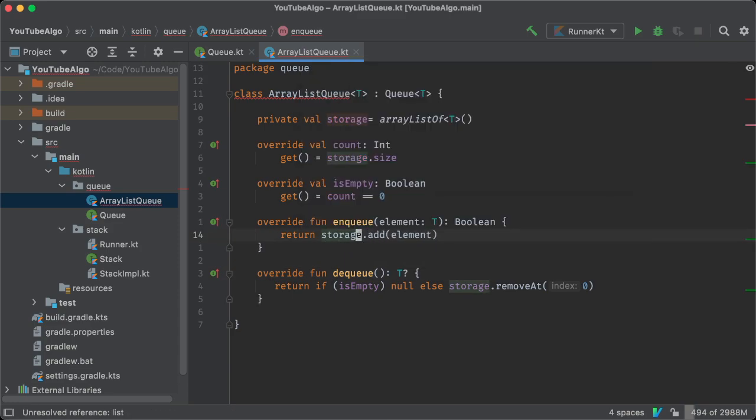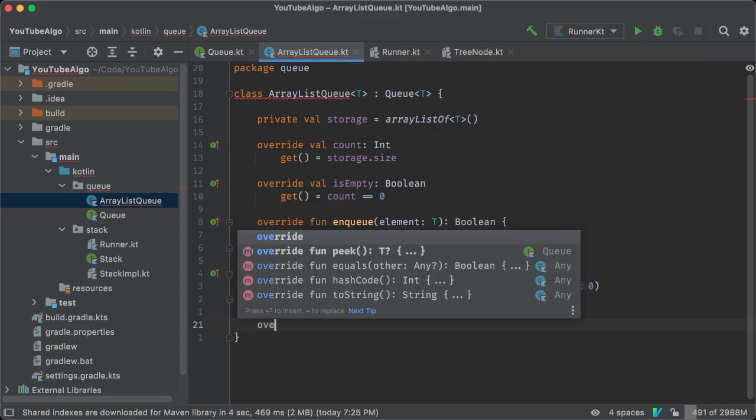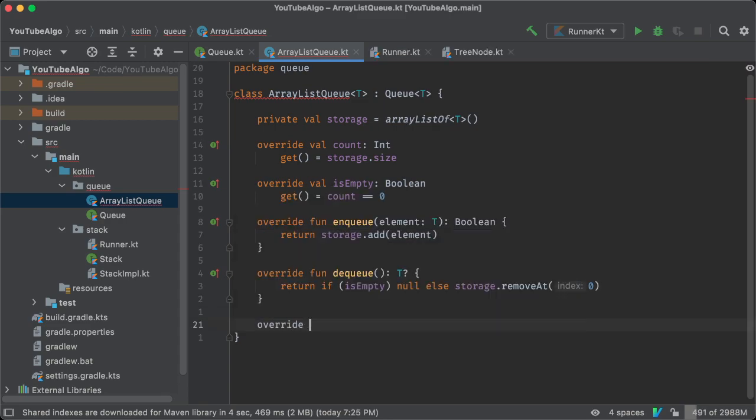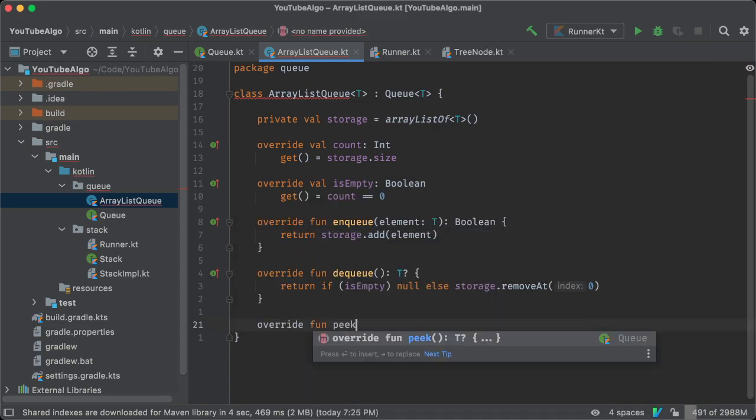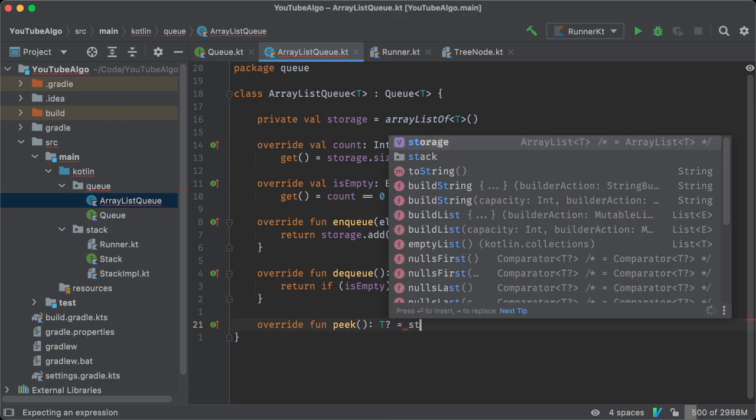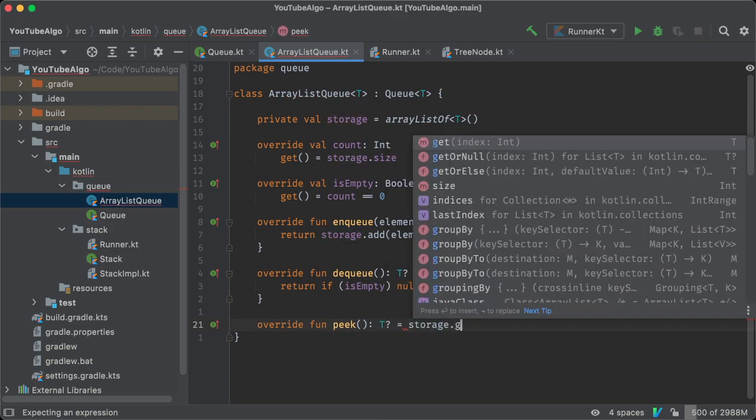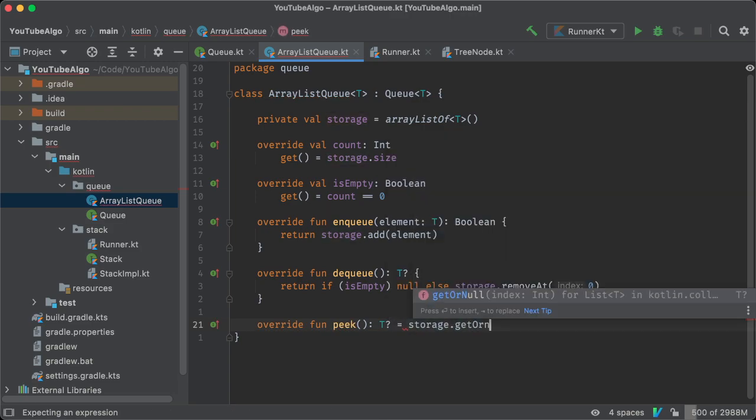Finally, peak will either return the very first element it finds without removing it because it's just peaking into the ArrayList, and if there is no such element, it returns null.